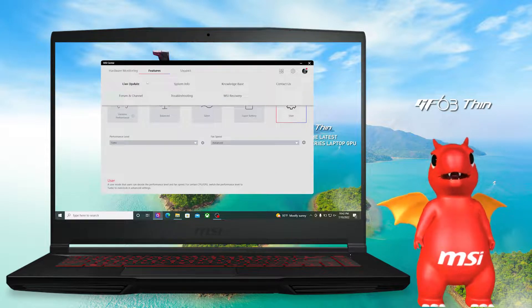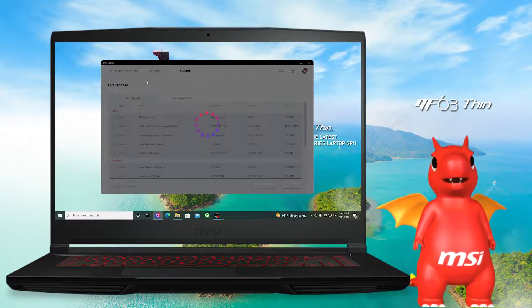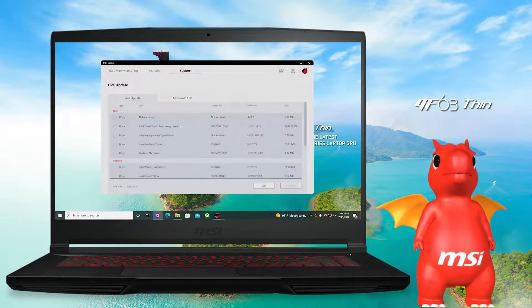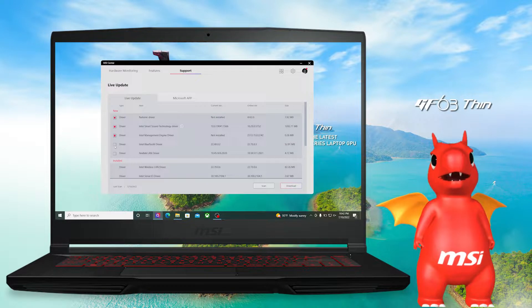Last but not least, to get the best performance of your GF, do remember to update drivers often. You could check if there is new driver available via live update in MSI center.